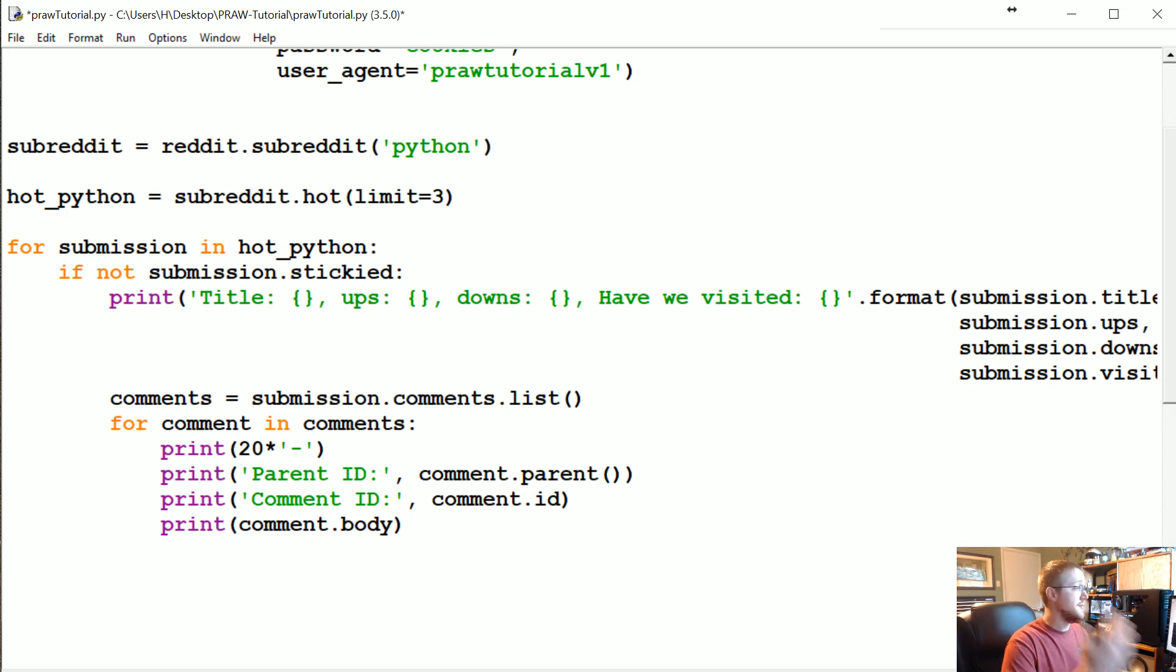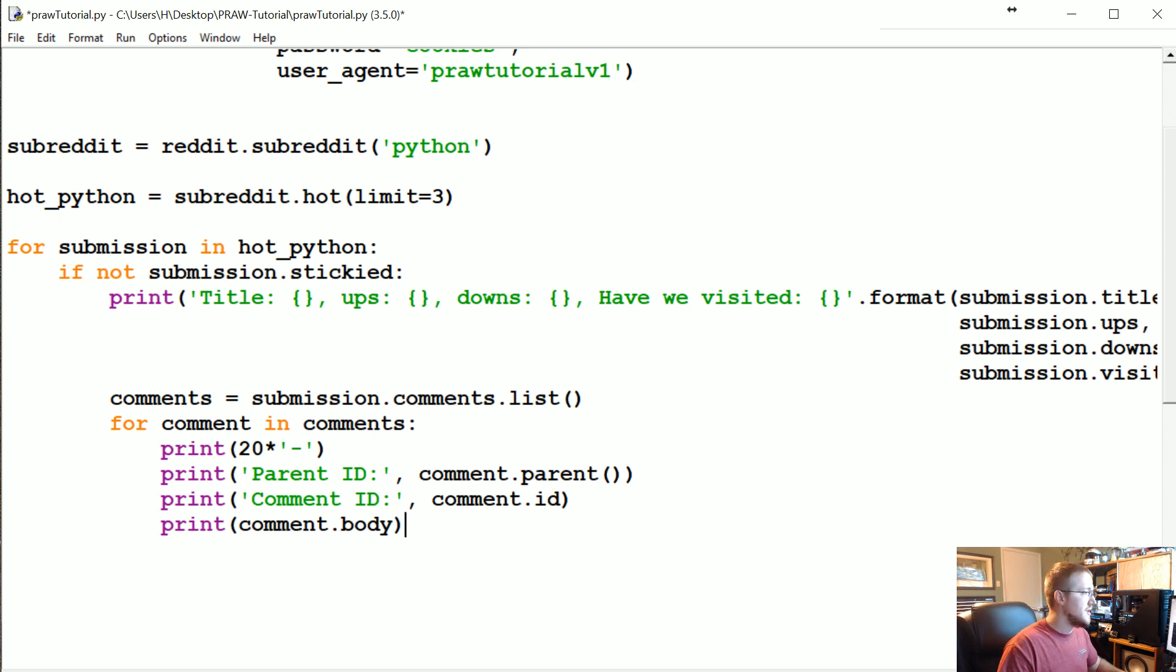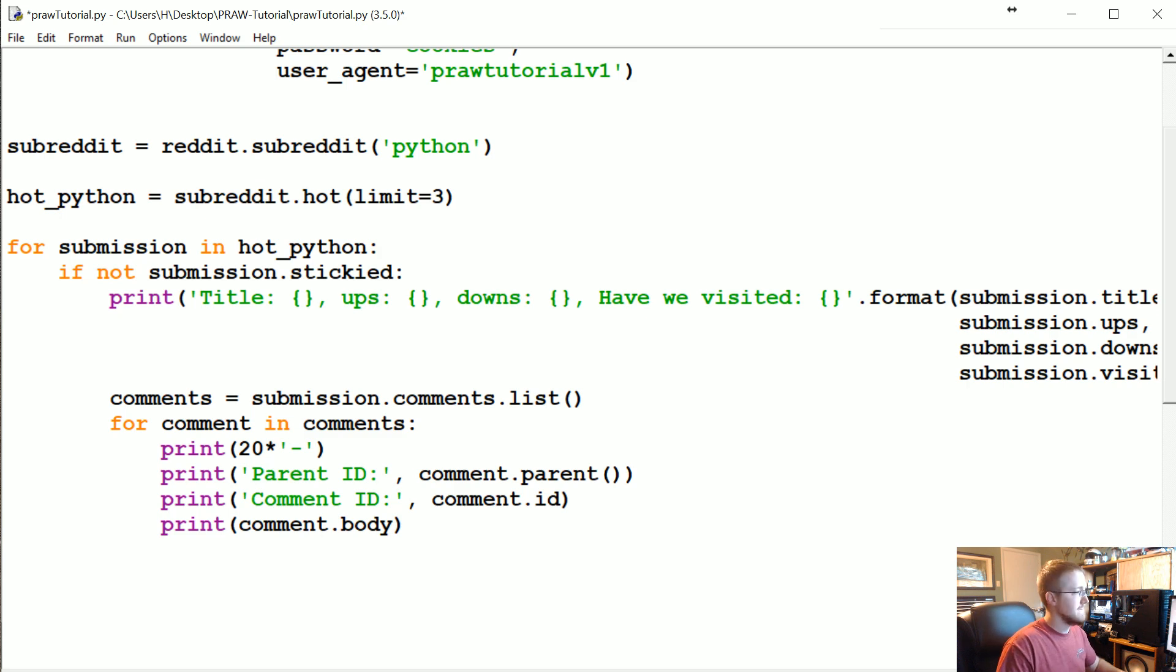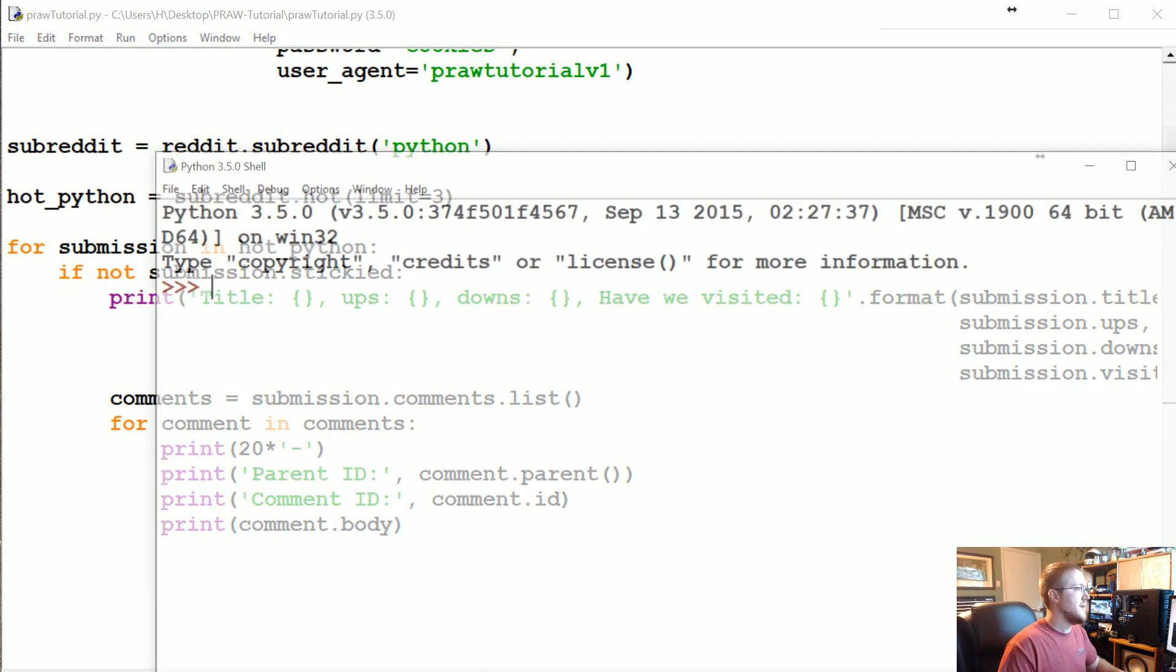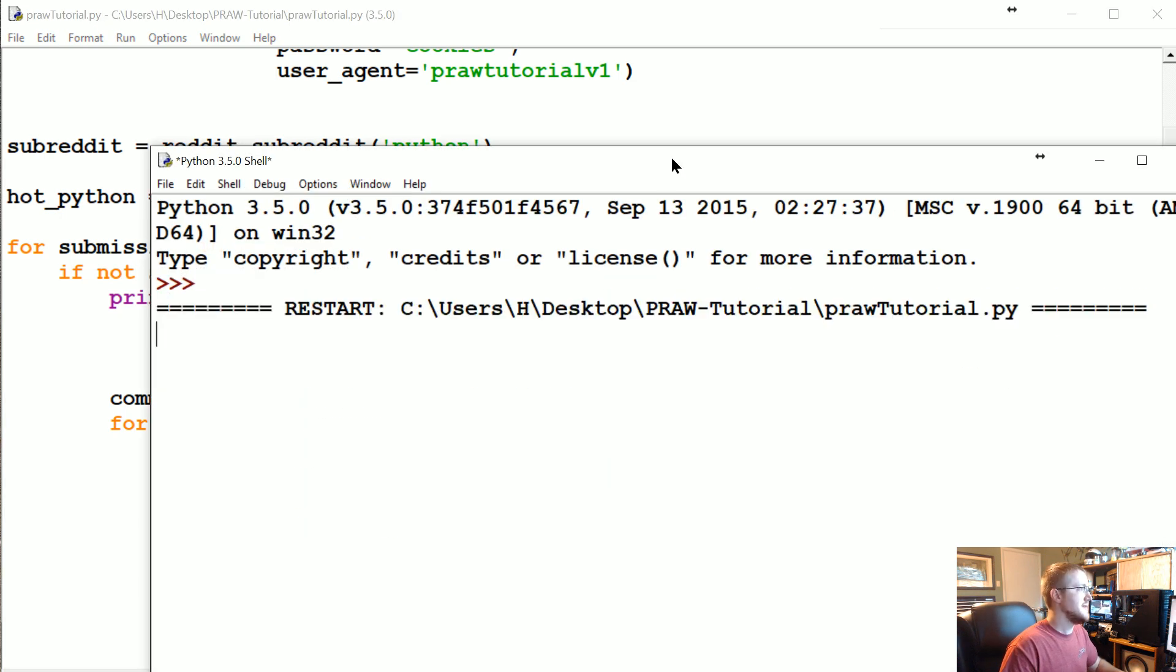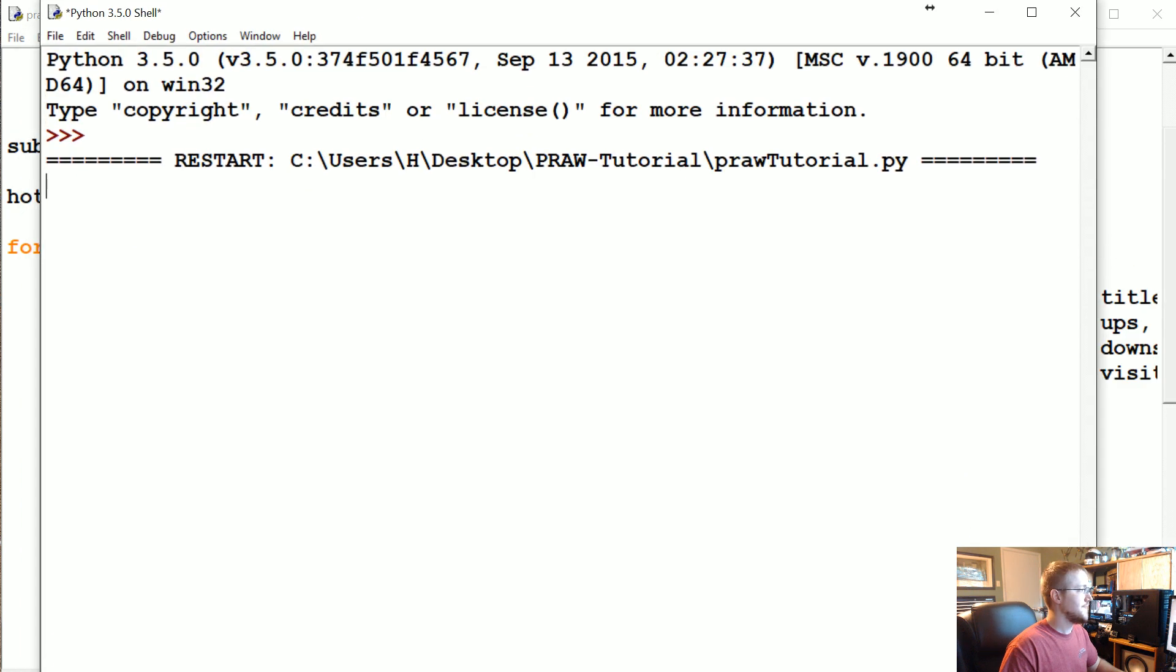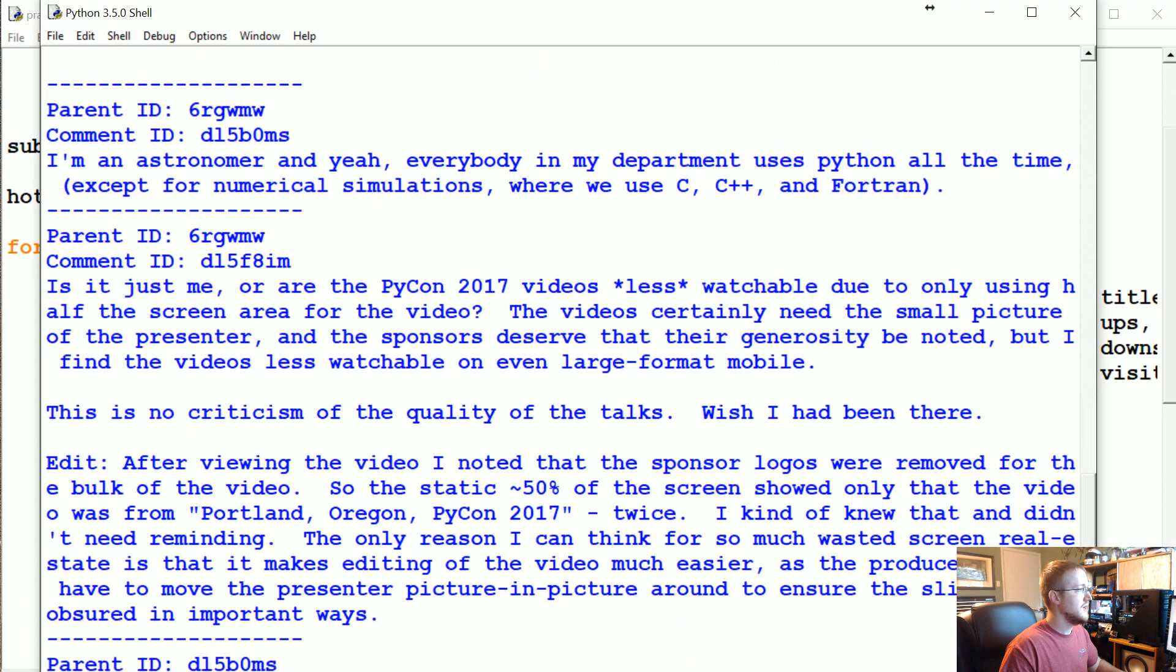Now what we could do is get the parent ID and the comment ID of every comment. And then you've got the parent ID and the comment ID of everything. From that point, you could begin to do some pretty cool stuff.